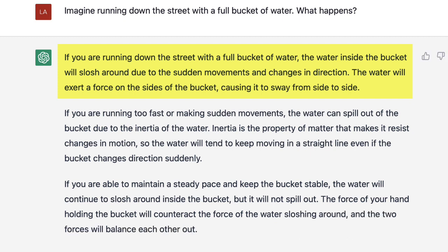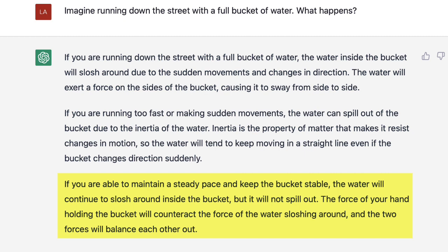The water will exert a force on the sides of the bucket, causing it to sway from side to side. If you are running too fast or making sudden movements, the water can spill out of the bucket due to the inertia of the water. Inertia is the property of matter that makes it resist changes in motion, so the water will tend to keep moving in a straight line, even if the bucket changes direction suddenly. If you are able to maintain a steady pace and keep the bucket stable, the water will continue to slosh around inside the bucket but it will not spill out. The force on your hand holding the bucket will counteract the force of the water sloshing around, and the two forces will balance each other out.